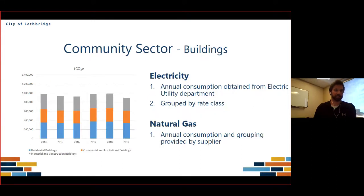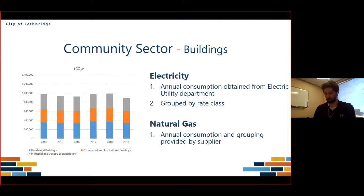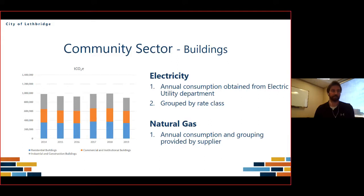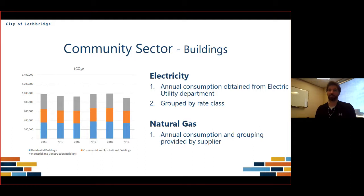For buildings — residential, commercial, and industrial — we find this data pretty much the same way across all three categories. For electricity, we obtain consumption from our electric utility department and group it by rate class. A rate class is basically a group of customers using a prescribed amount of electricity — most residential houses are in the same rate class, while other rate classes are designed for commercial buildings and medium-sized offices. For natural gas, we obtain the quantity from our supplier, who also provides an estimation of where the natural gas is sent and what types of buildings are using it, and we use that data to calculate our greenhouse gases.